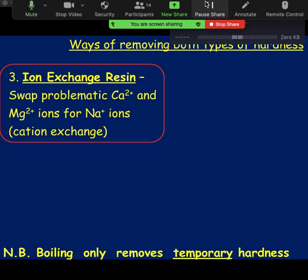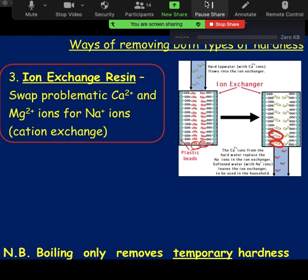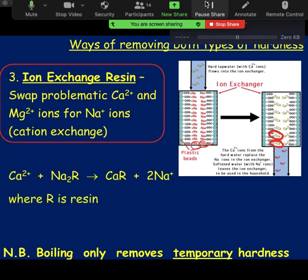For ion exchange, the resin has sodium ions in it, and literally when you pour your water through it, it swaps the calcium and magnesium out and puts the sodium ions back into the water — that's what makes it soft. These are all the sodium ions in your resin; you pass your sample through and they literally swap places. Eventually your resin will stop working because the calcium will have filled it all up. The R in the formula stands for resin — calcium ions come in to your resin, the calcium ions stay on the resin, and your sodium now leaves.